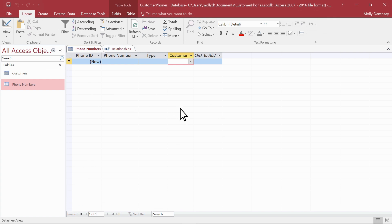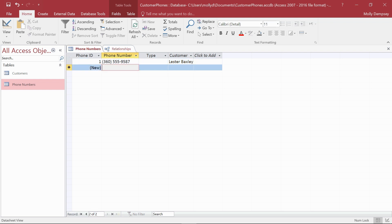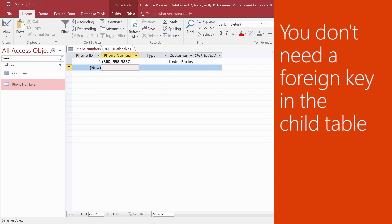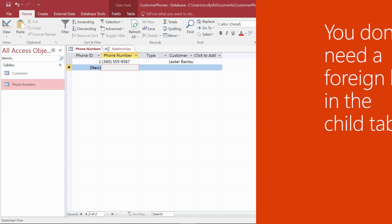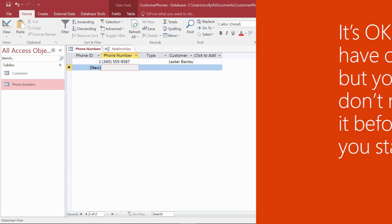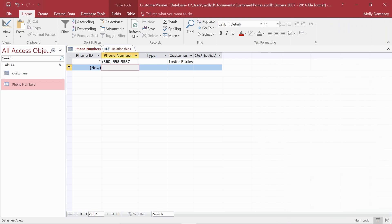In our example, all we have to do is select a name—that's the value on the one side—and enter a phone number. When you use the wizard, you don't need a foreign key field in your child table because the wizard creates it for you. But if you already have a foreign key, that's okay, go ahead and use it.